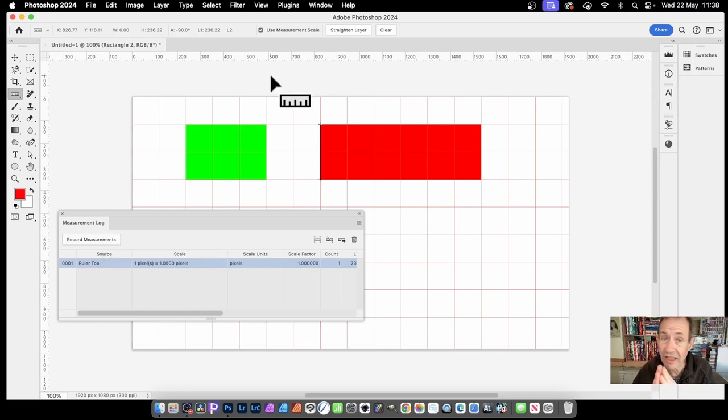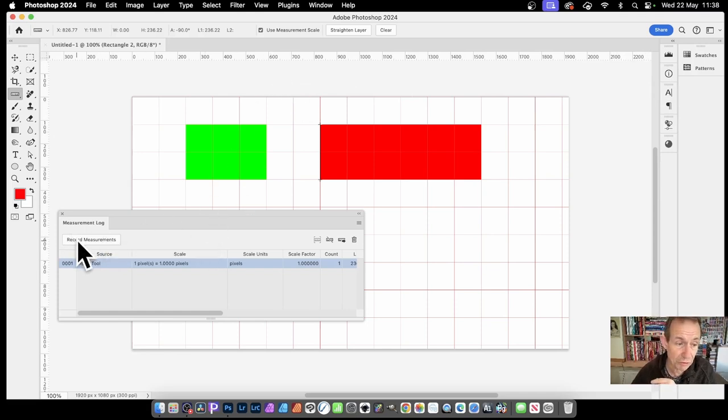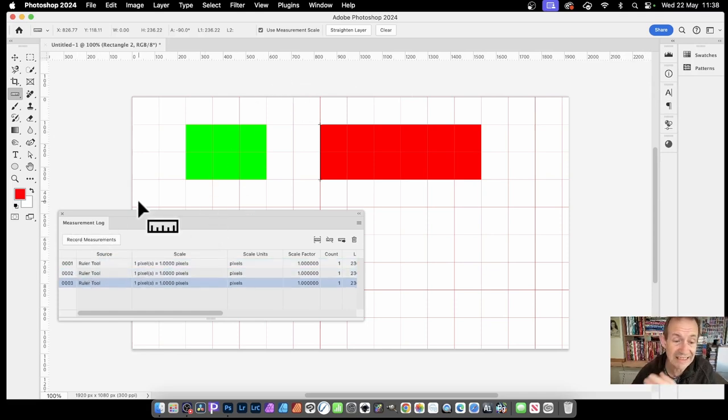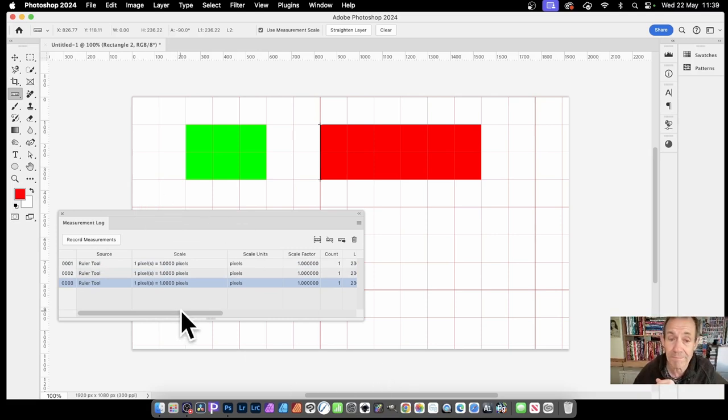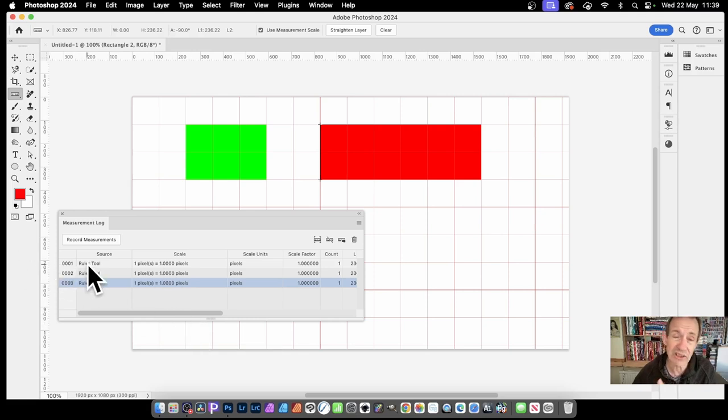It records it any time. So if you want to, just record measurement. Exactly the same. I haven't changed it. The only thing that will change will be the time that's recorded. So you can see here you've got ruler tool. That's the source. That's measurement log.